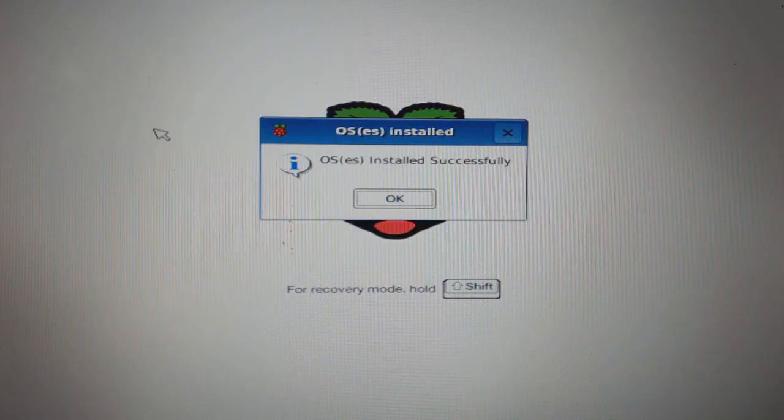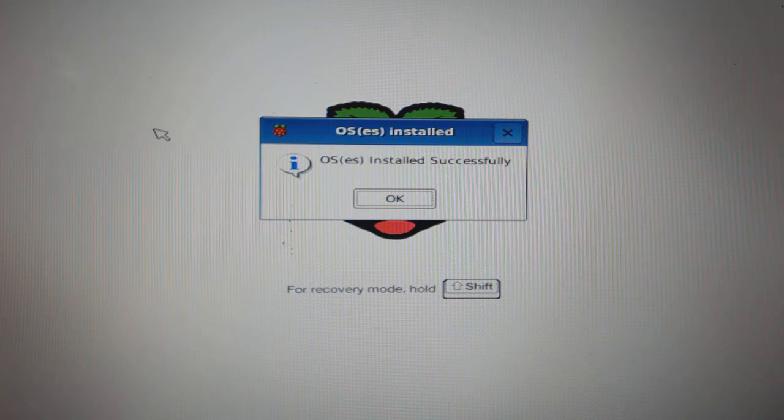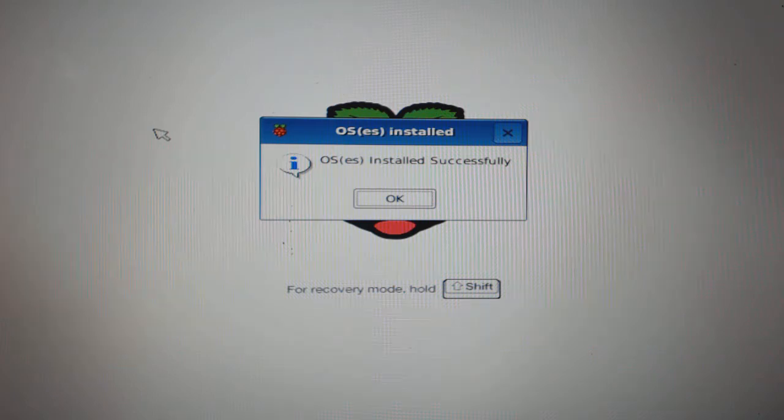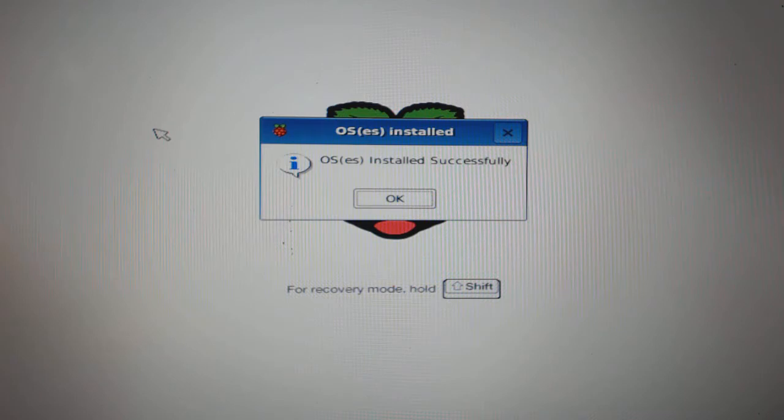Hey, are you there? Installation is over. Remember, you will also be seeing the same message on the screen: OS installed successfully. Click on OK, the system will reboot.